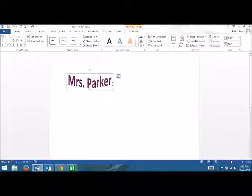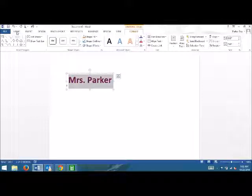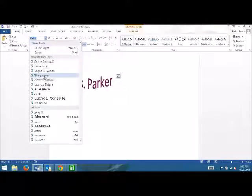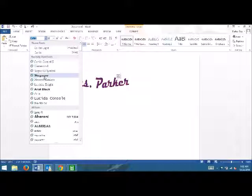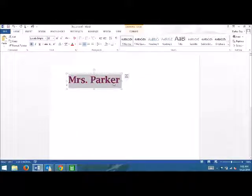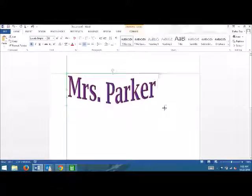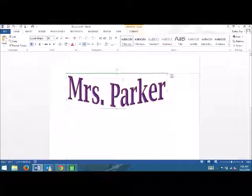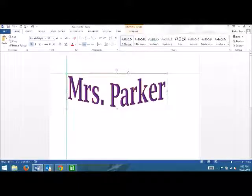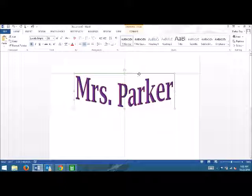If you want to change the way it's written, it's just a matter of going to the Home tab and picking some other font. You can see it looks way different in that font than it did in the other — so just pick whatever. If you want the font to be bigger, you can just stretch it and make it bigger. Or you can adjust it up here too.